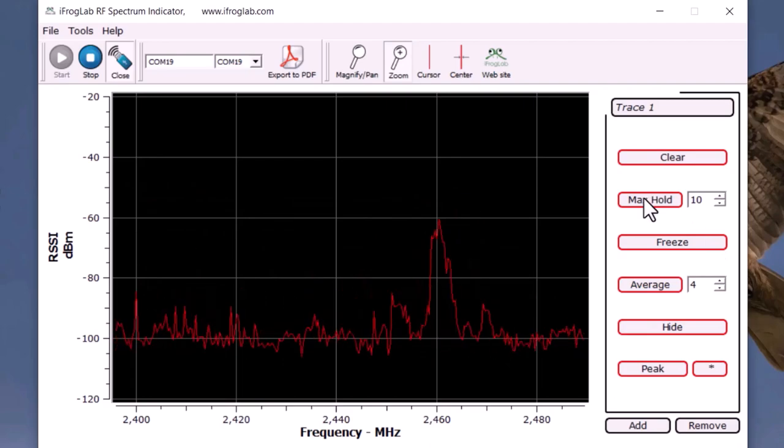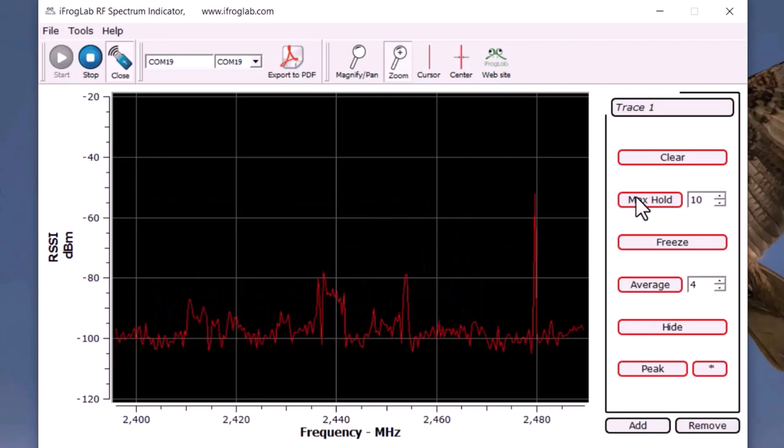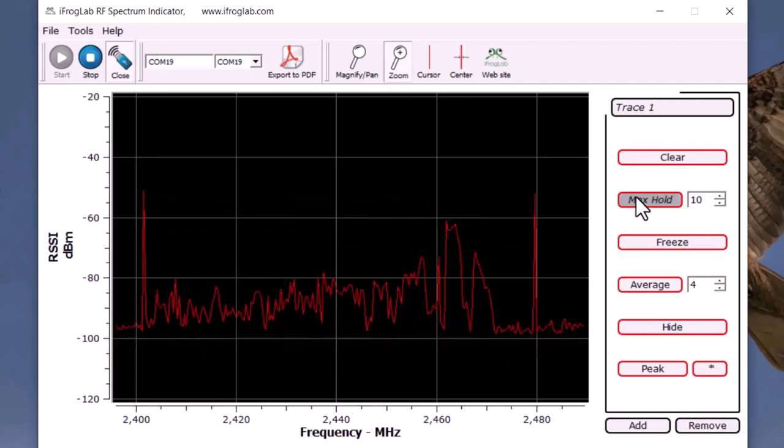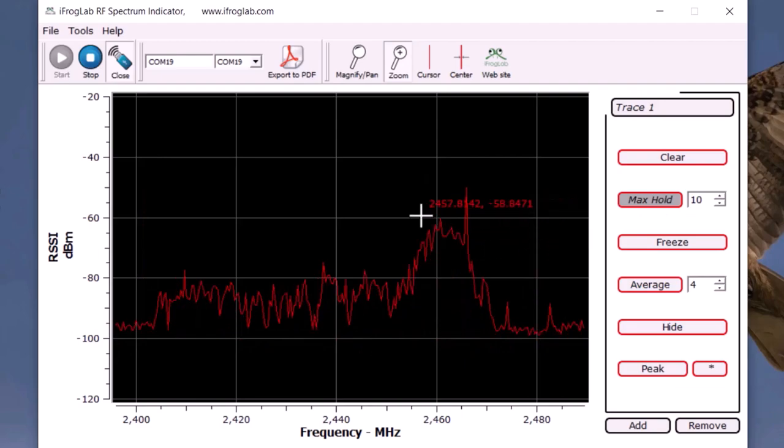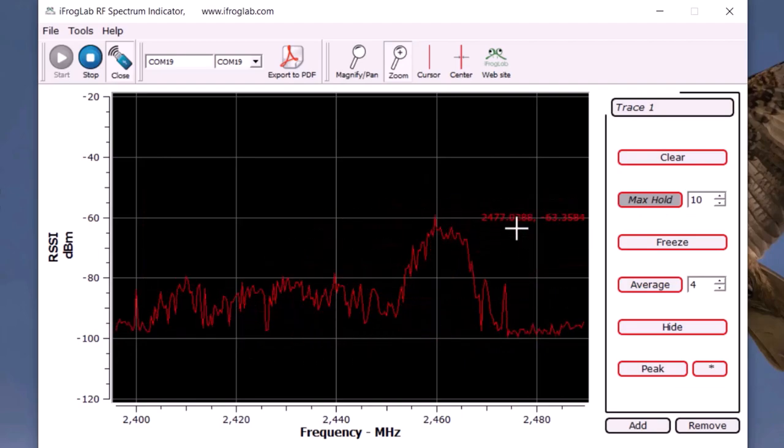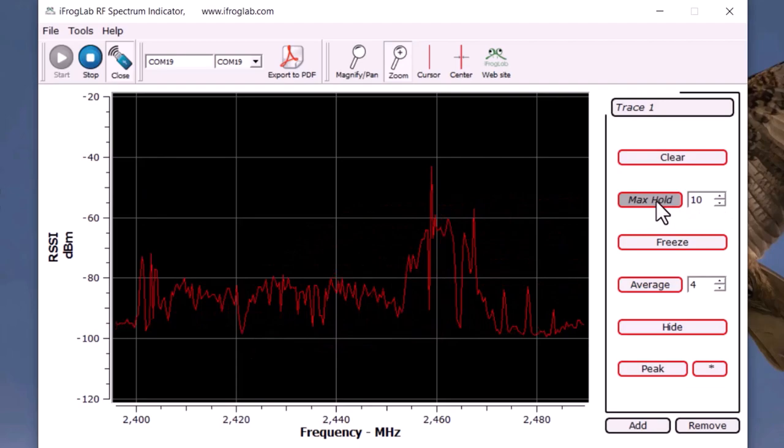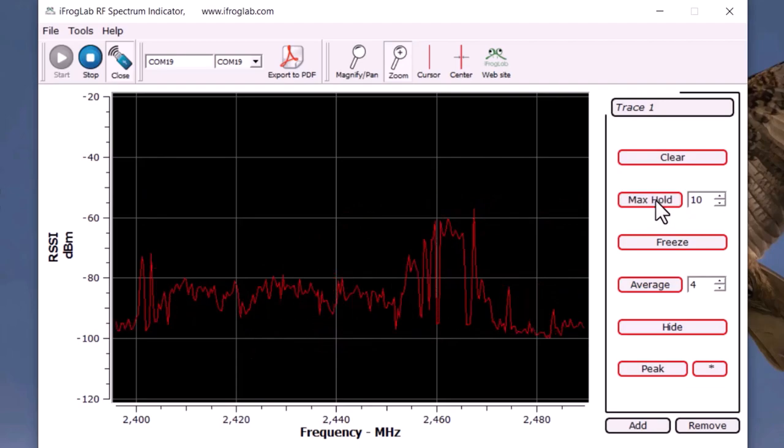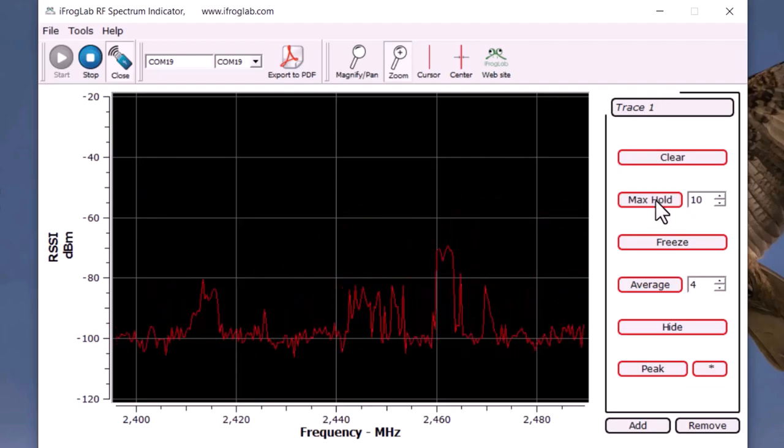We have a max hold option here. Enable this option by clicking. The curve is always displaying the maximum value of the latest sample. The number of samples to find the maximum value from each set in the spin box on the right side of the max hold button.